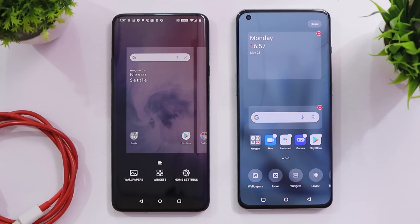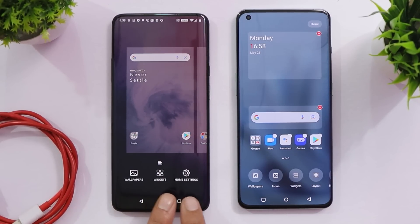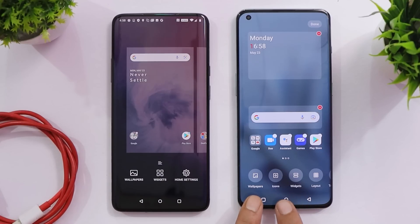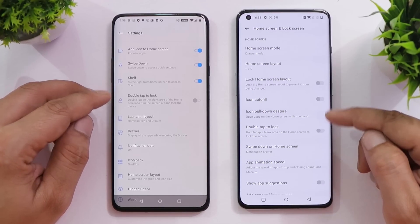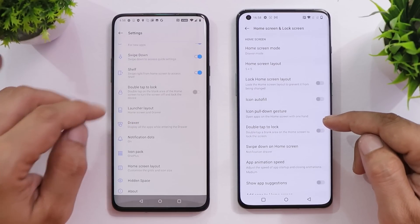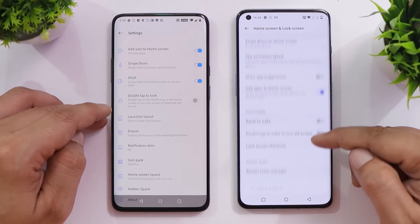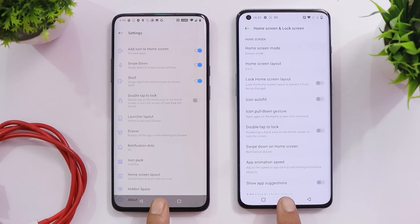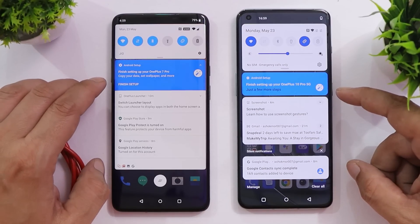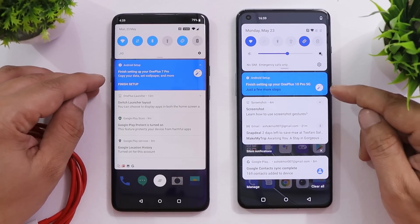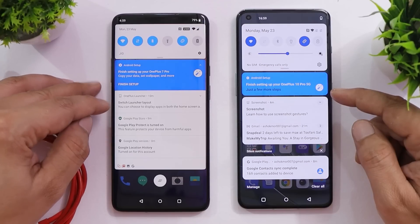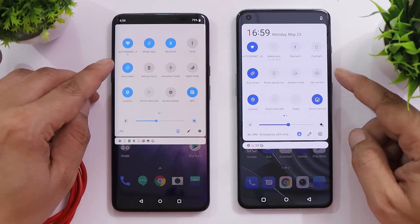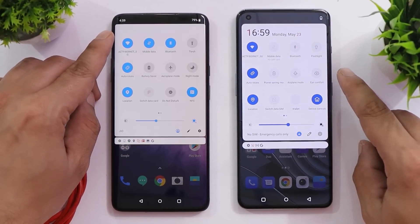Not every user is liking the launcher on 12.1 because it's a pure Color OS launcher. Long pressing the home screen on OS 12.1 gives options like wallpaper, widgets, home settings, icons, layout, and a transition tab. I personally feel the Color OS launcher is more feature-rich compared to the Oxygen OS 10 launcher — there are a lot more options to customize on 12.1. On the notification panel, 12.1 provides good separation between silent notifications, priority notifications, and others, and the quick settings tiles show the current time, which isn't present on OS 10.